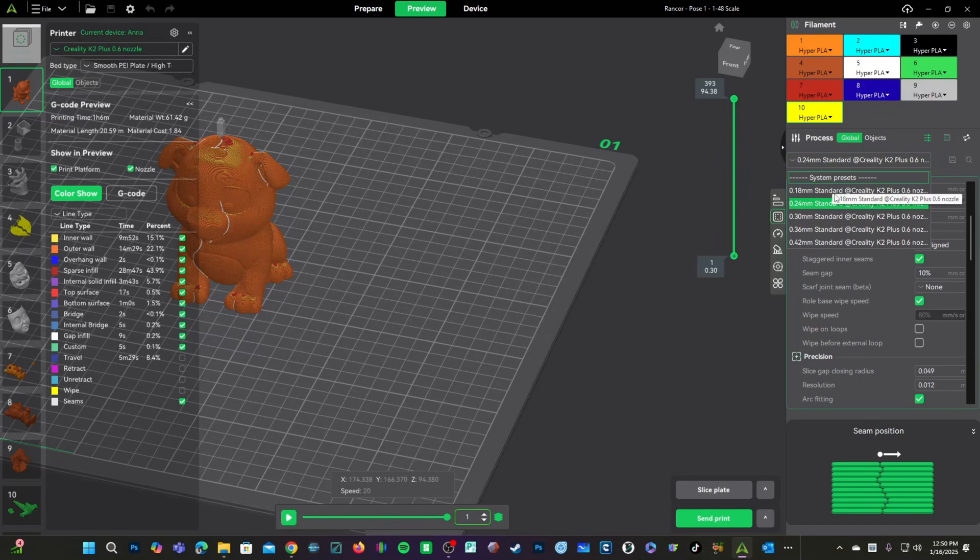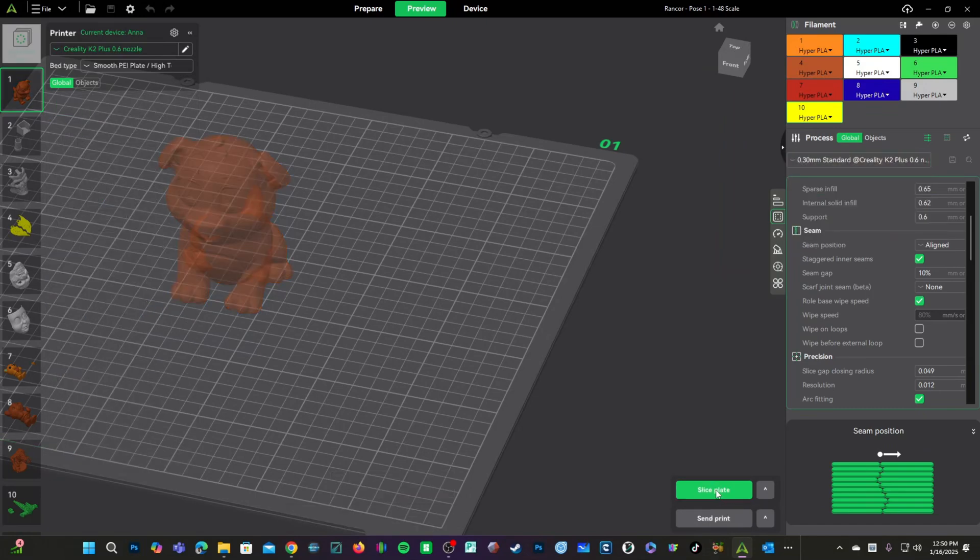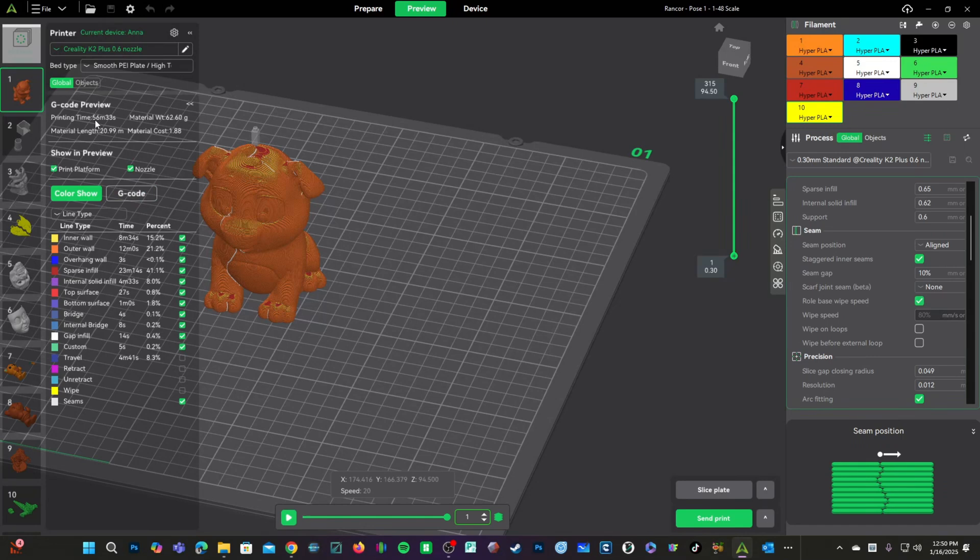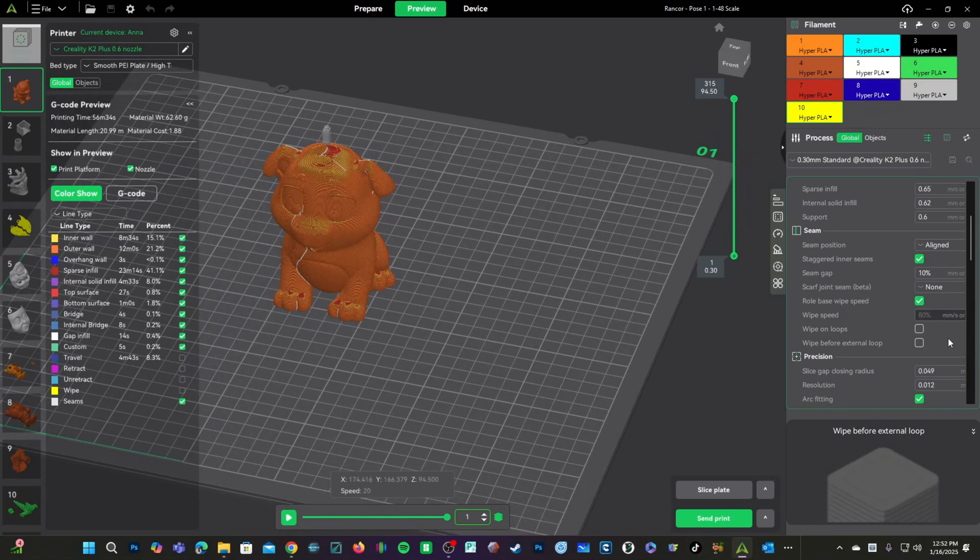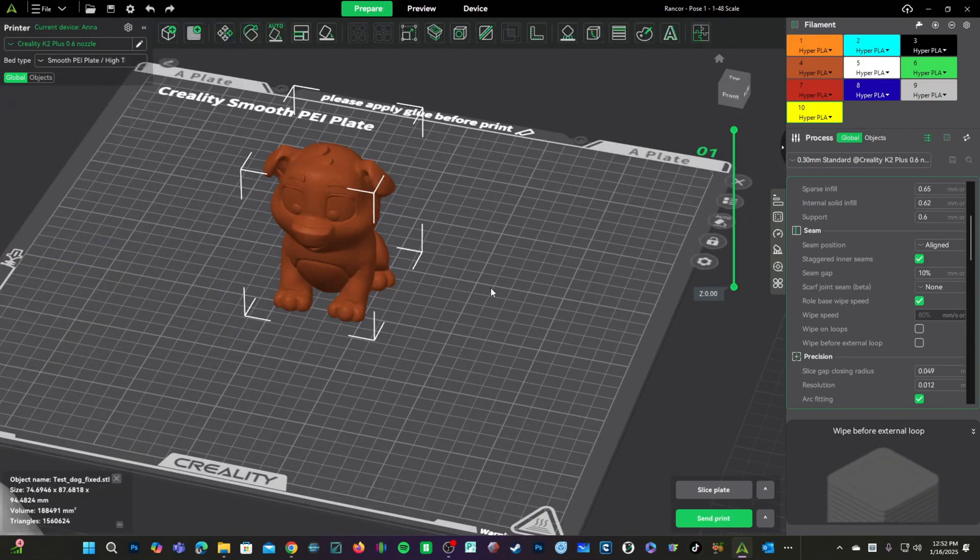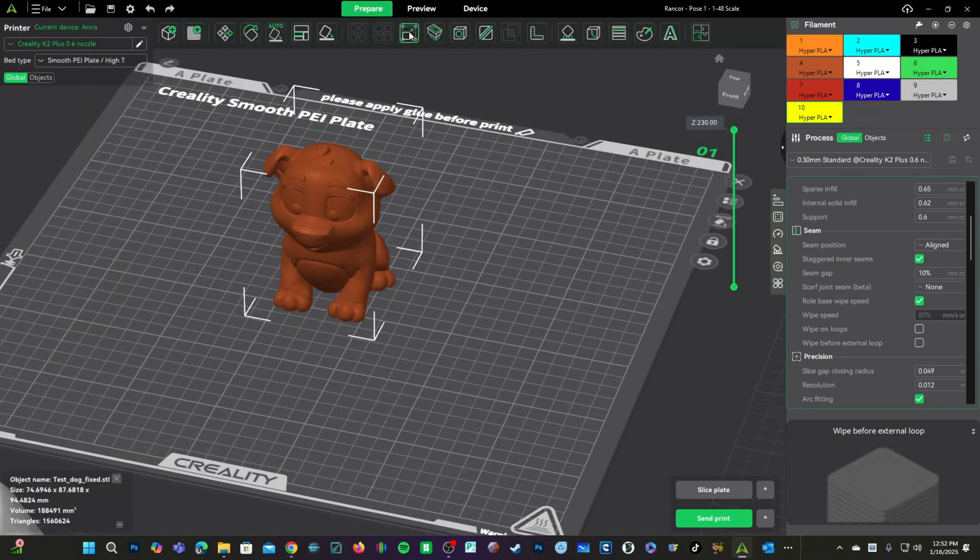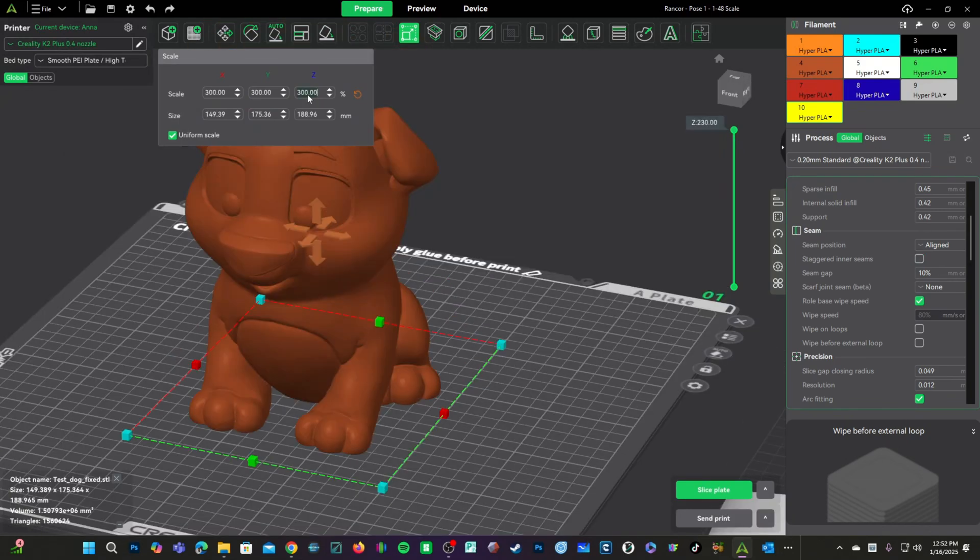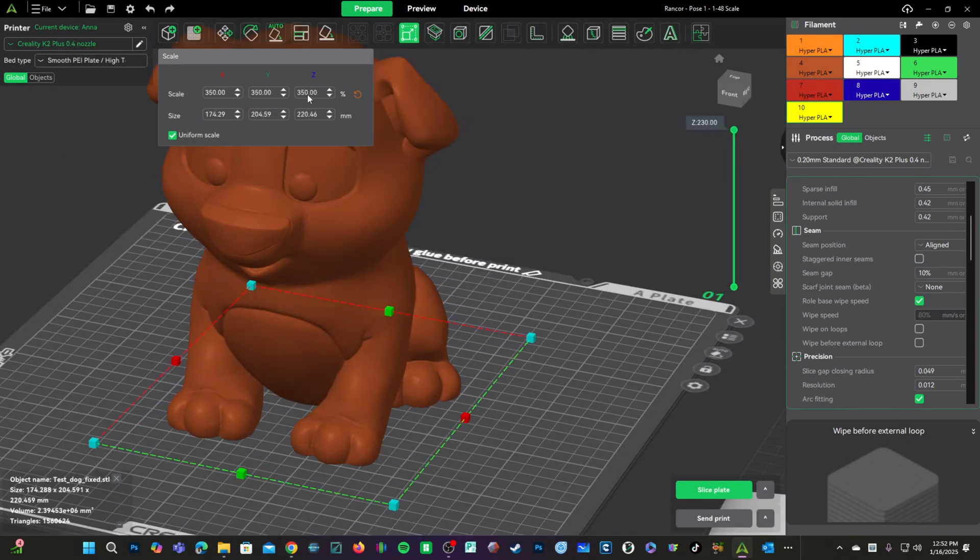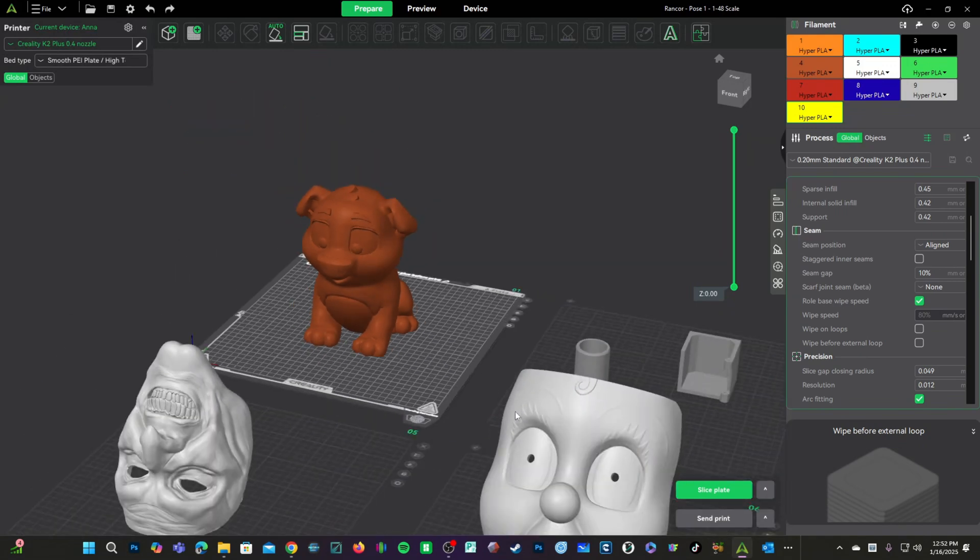You can see our print time has been reduced to an hour and 6 minutes. Should we step up to a 0.3 layer height? Our print time is reduced to 56 minutes. This has reduced our print time by almost 18 minutes. However, we are sitting on a K2 Plus. Let's assume we are utilizing that giant print bed and going big.